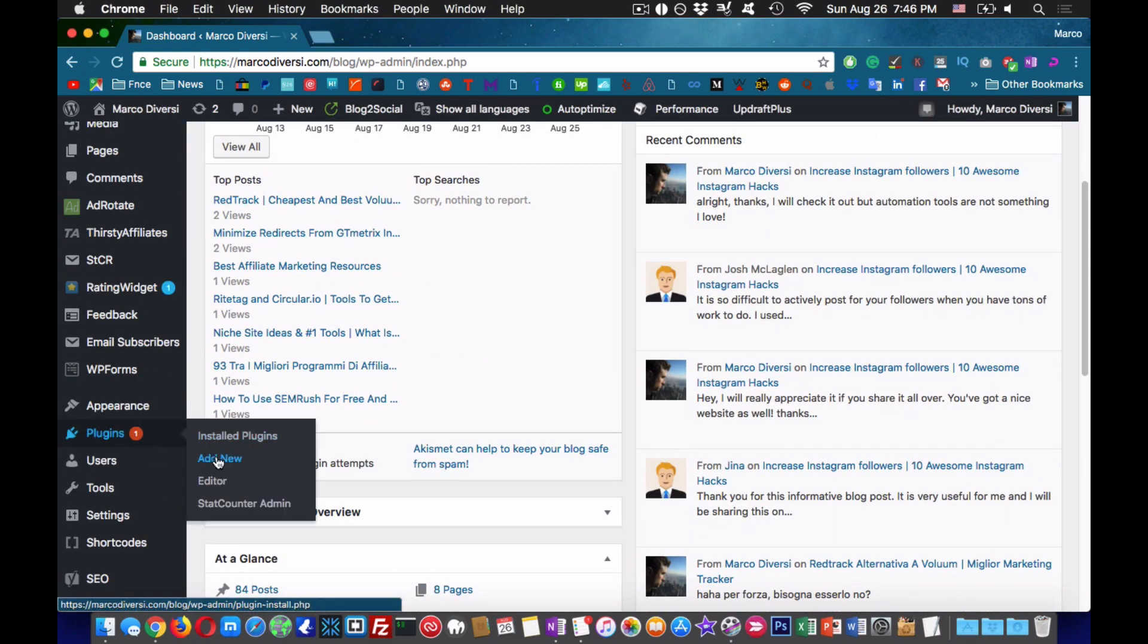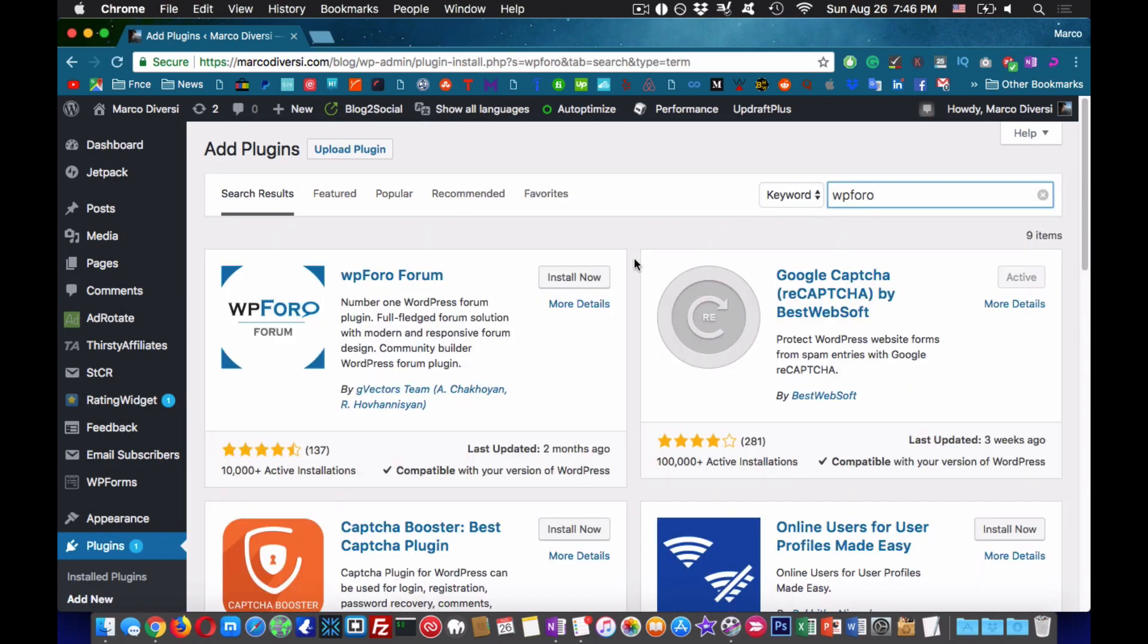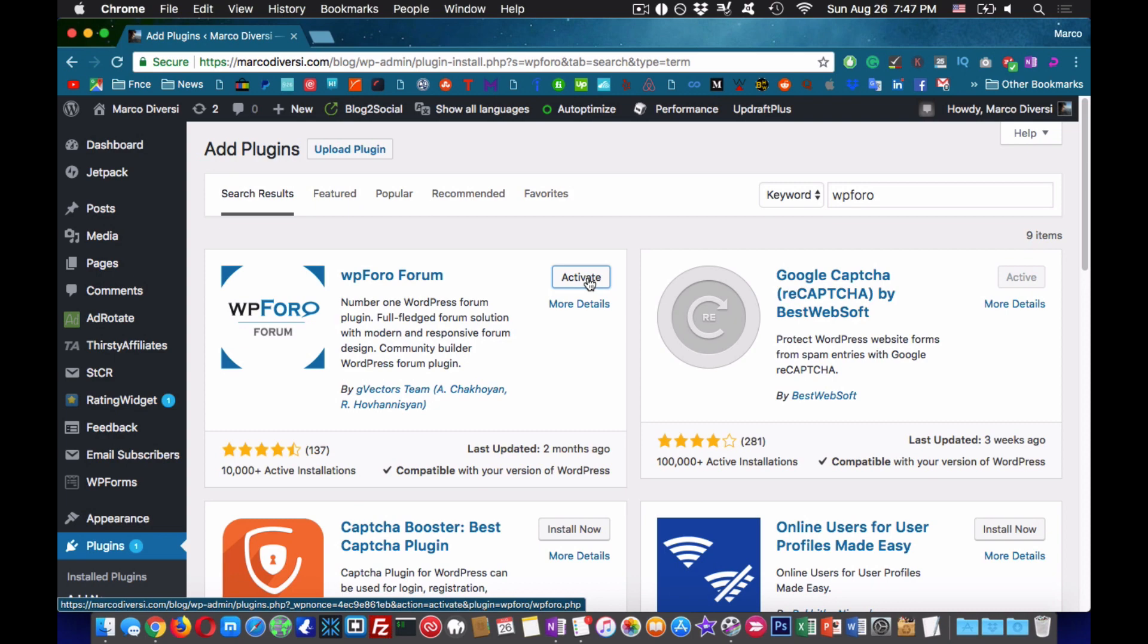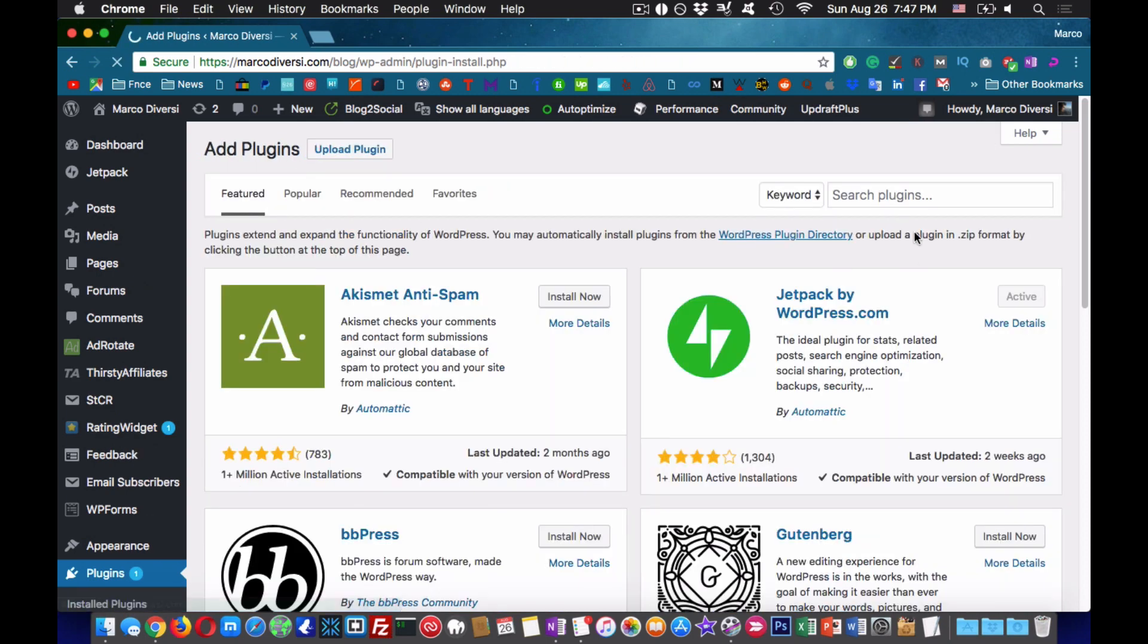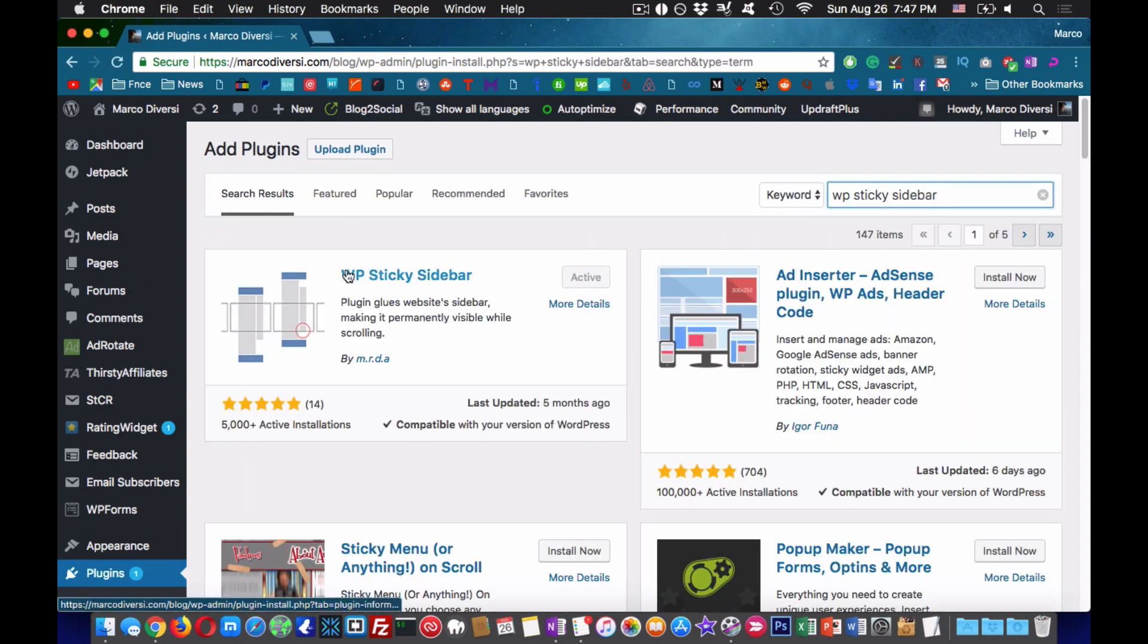In this video we are going to create an awesome forum with WordPress. You need to install a plugin called WP4O and another called WPStickySidebars to make the sides sticky.